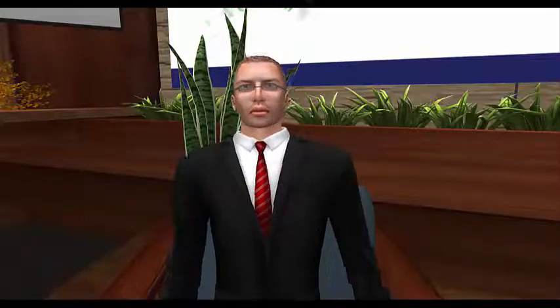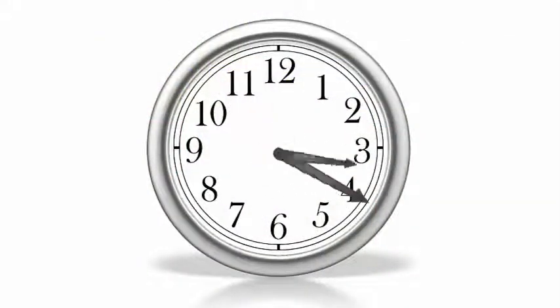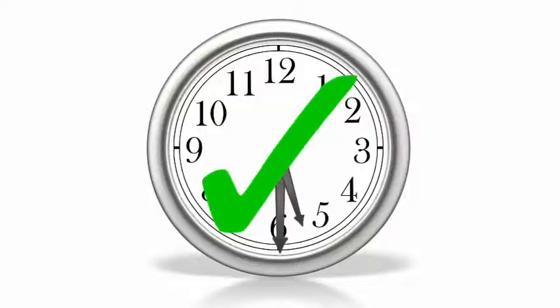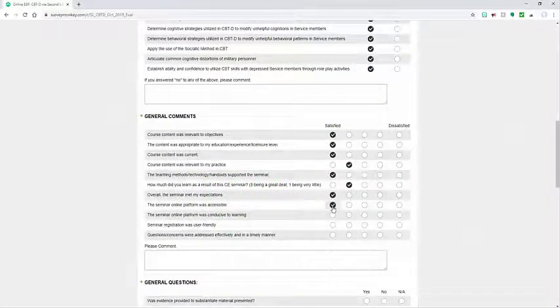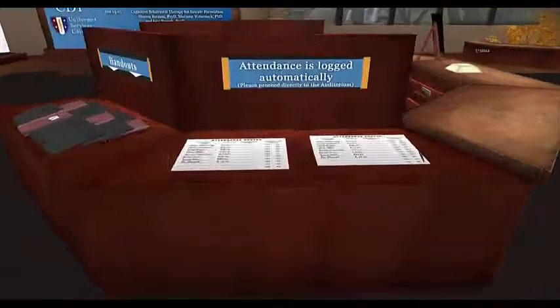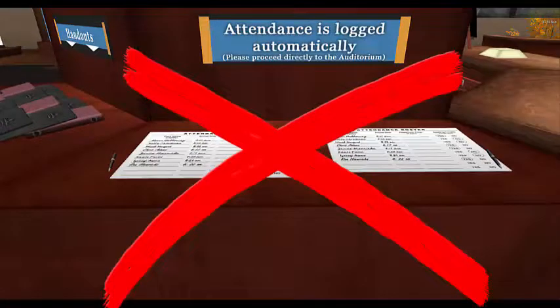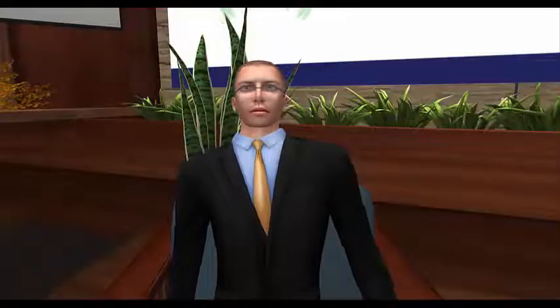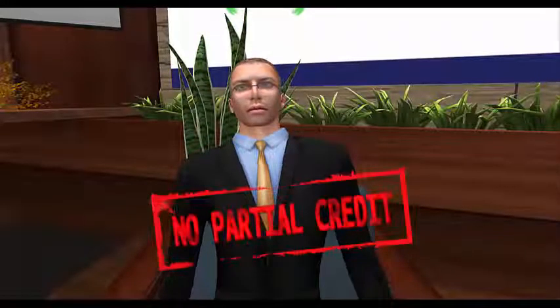You should know that to receive continuing education credits, you must attend the entire workshop and complete the post-test and evaluation at the end. Attendance is taken automatically here at the Virtual Education Center, so there is no need to sign in and sign out. Just make sure that you're here for the entire workshop. Unfortunately, partial credit is not available.